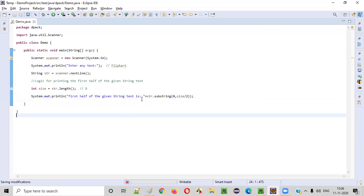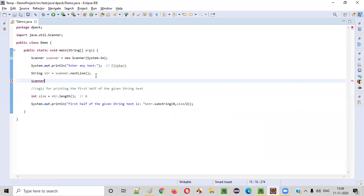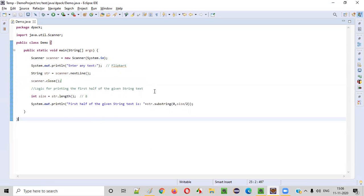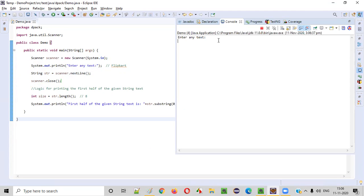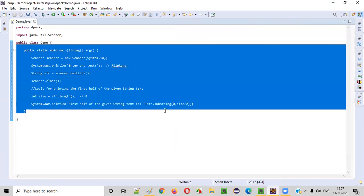Before running this program, we need to do one more thing — we need to close the scanner object. Once we are done taking inputs from the user, we can simply close the scanner object as part of best practice. This will also resolve any warning messages. Though not mandatory, it should be done as a best practice. Now let's run this code. The program asks the user to enter any text — I'll enter 'flipcut' and press enter. The first half of the given string text is printed as the first four letters — 'flip'. This program is working perfectly fine.